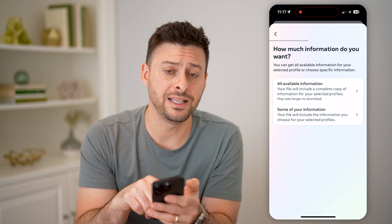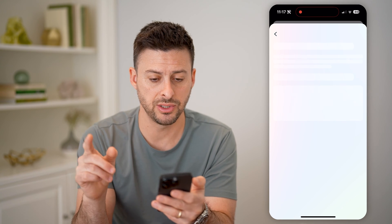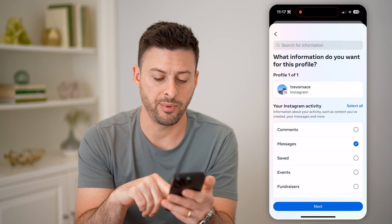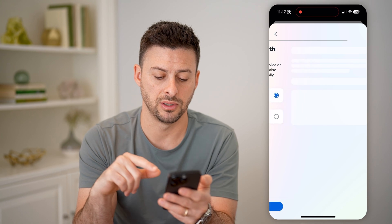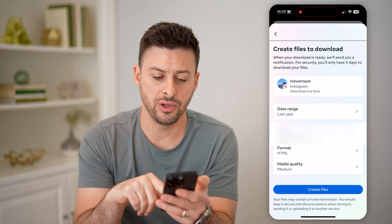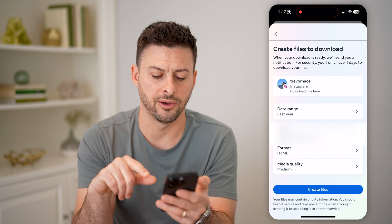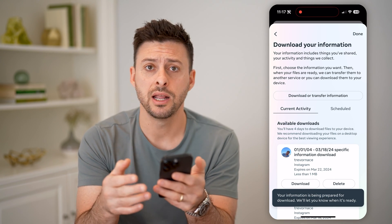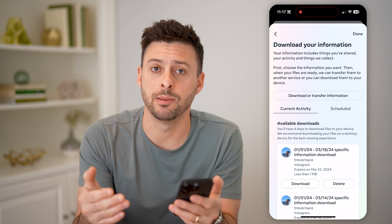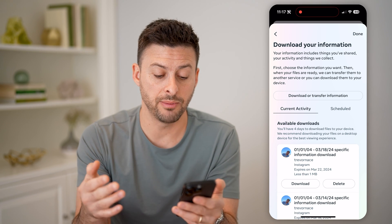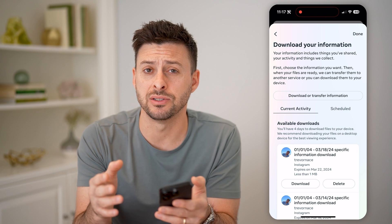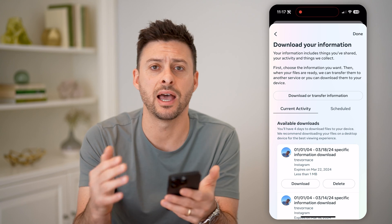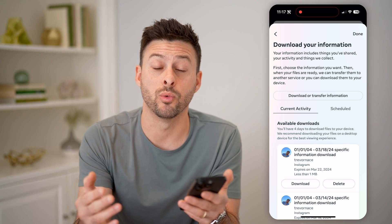Now we only need some of the information here, specifically messages. And you can see there it is. Tap on messages and hit next, download to device. And then you can just hit create file. Usually takes five or ten minutes to create that file. But after they do that, you can just download that zipped file and open it up so that you'll be able to see exactly what that message was before they unsent it. And then you can save that, take a screenshot, do whatever you want at that point.